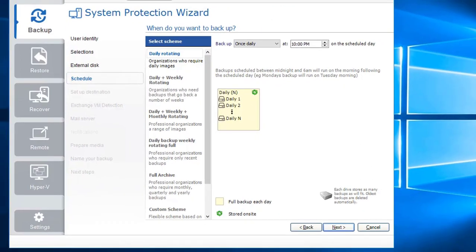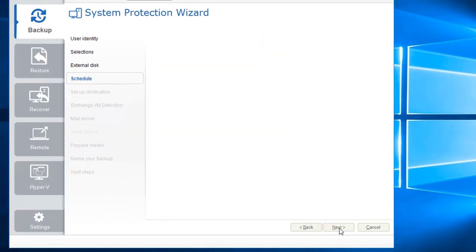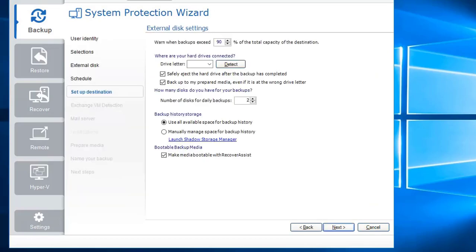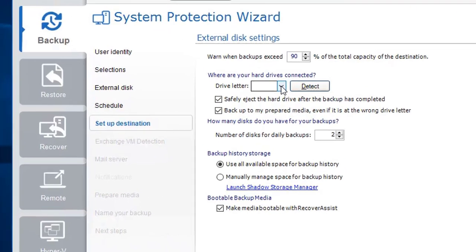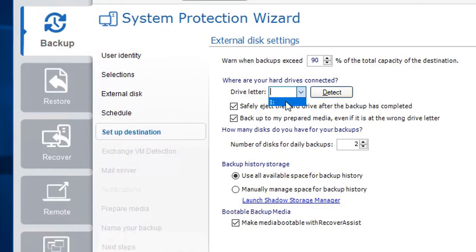Now that we've completed the backup schedule, let's proceed to set up the backup destination. Click Next. From the drop-down box, choose the right drive letter that maps to your external USB hard disk.